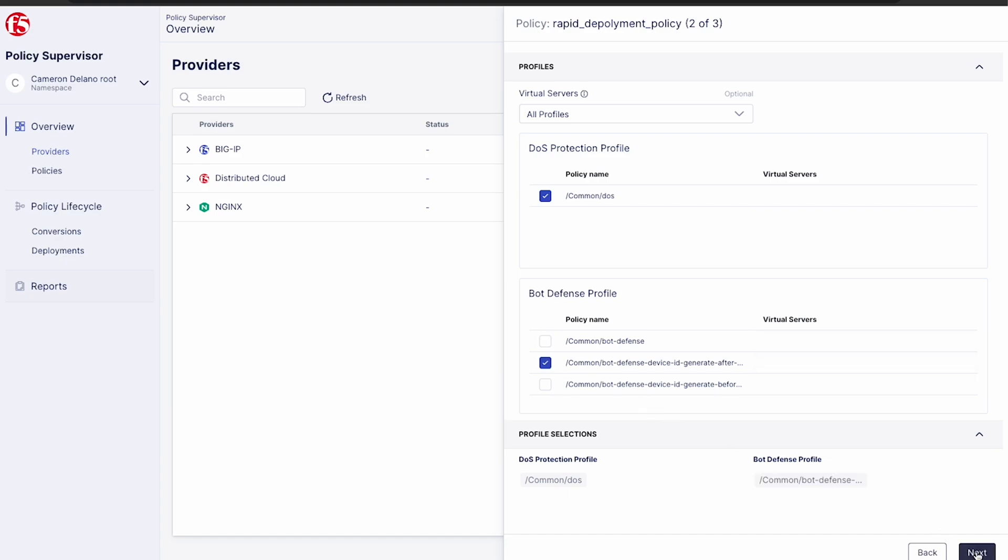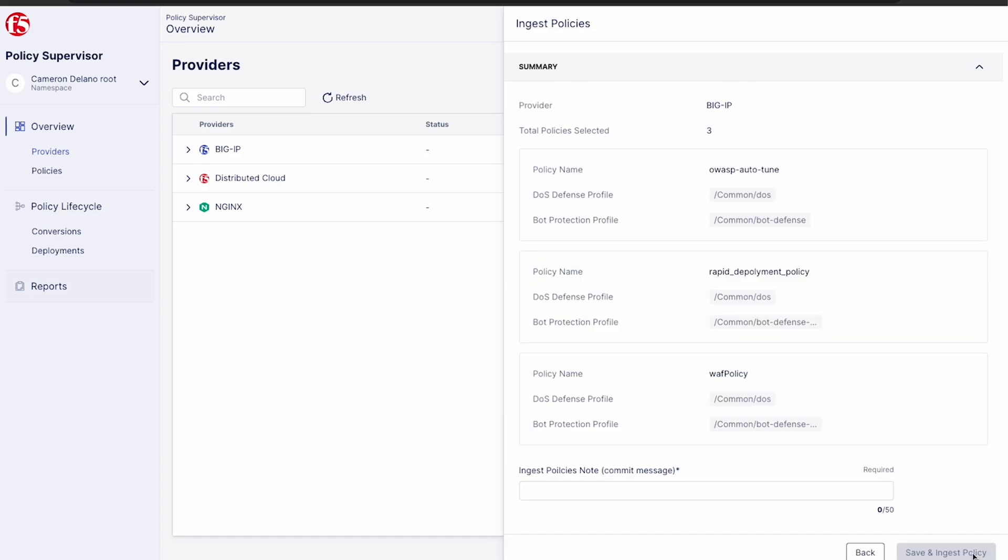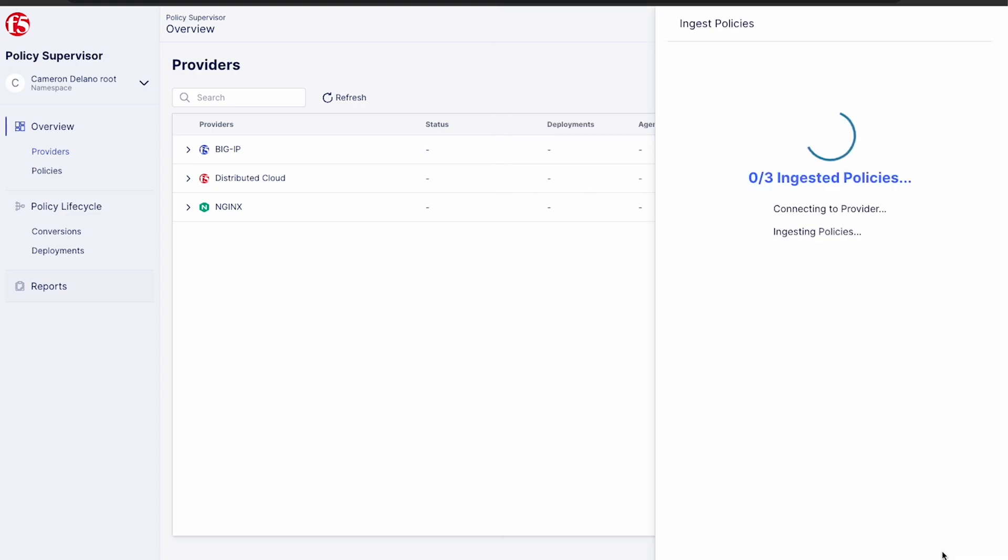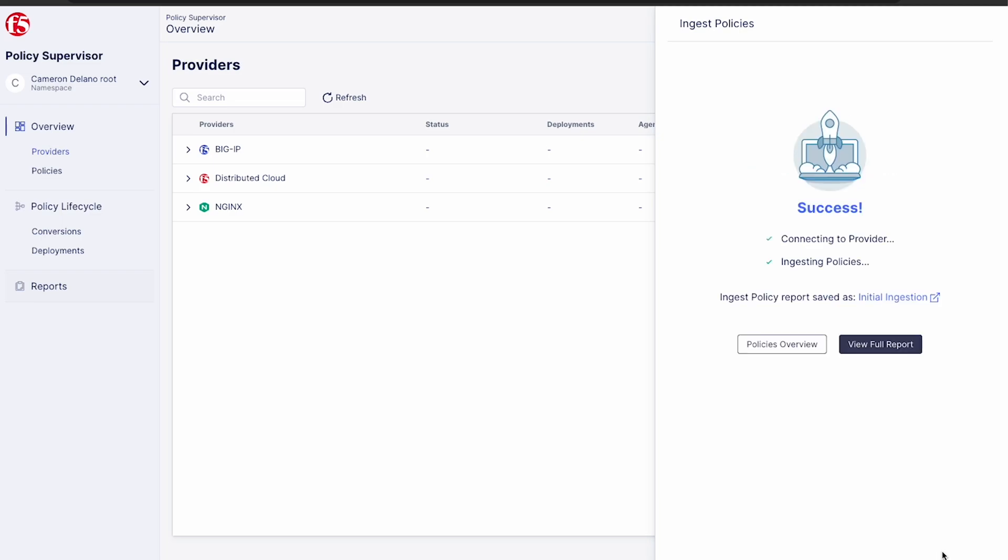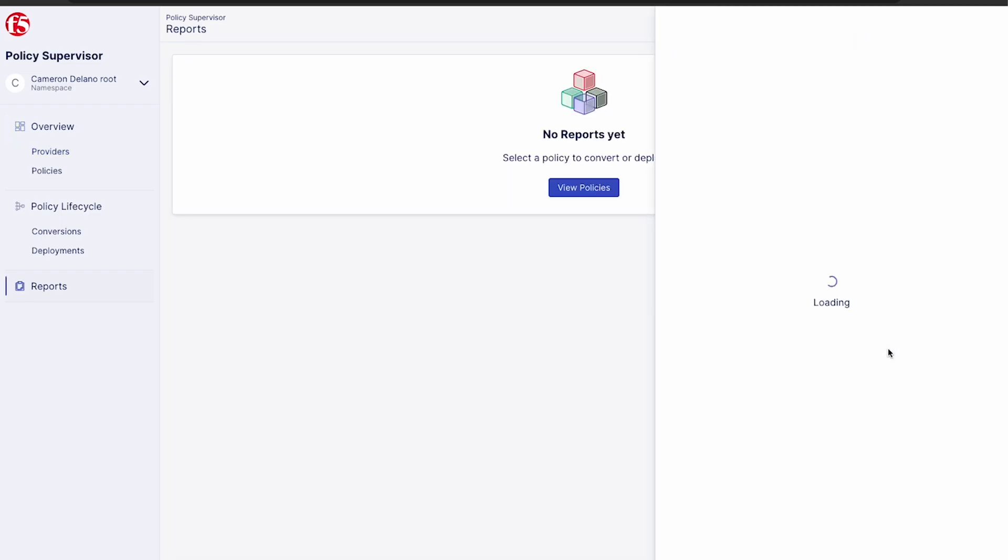Next, we can choose what denial of service and bot defense policies we want to ingest. Once complete, we give a commit message, click save and ingest the policies. Now this can take a little while depending on the quantity and size of policies being ingested. So I sped things up for the sake of timing.